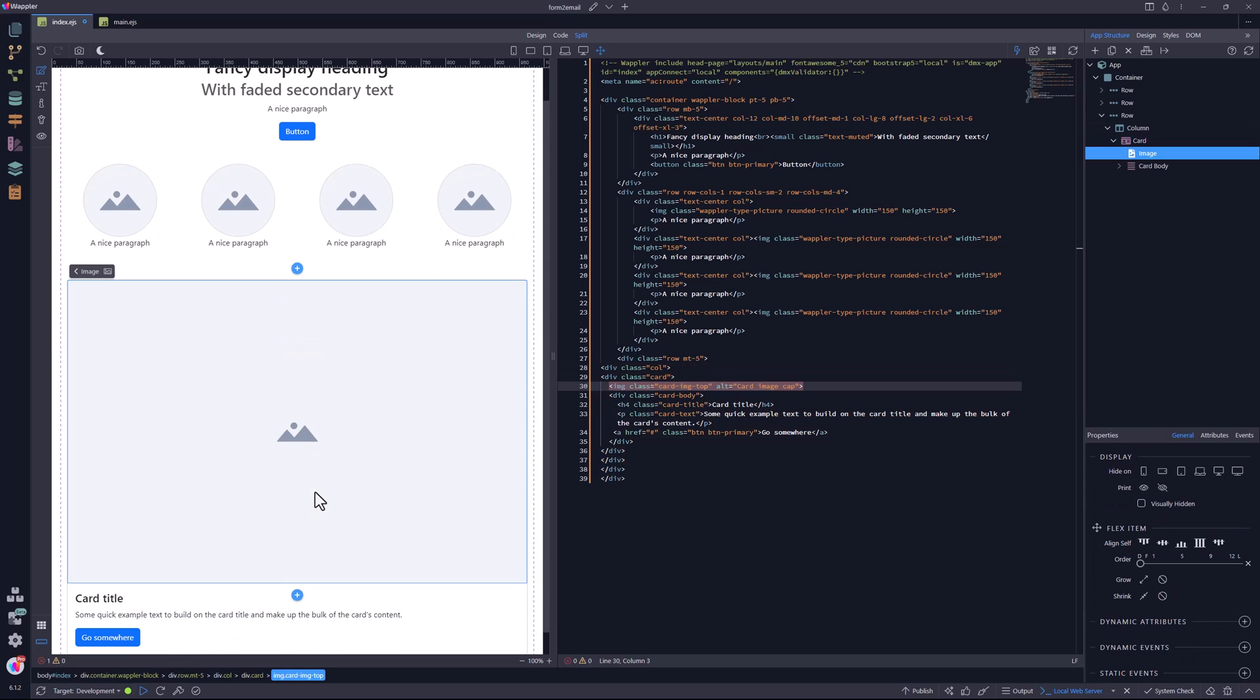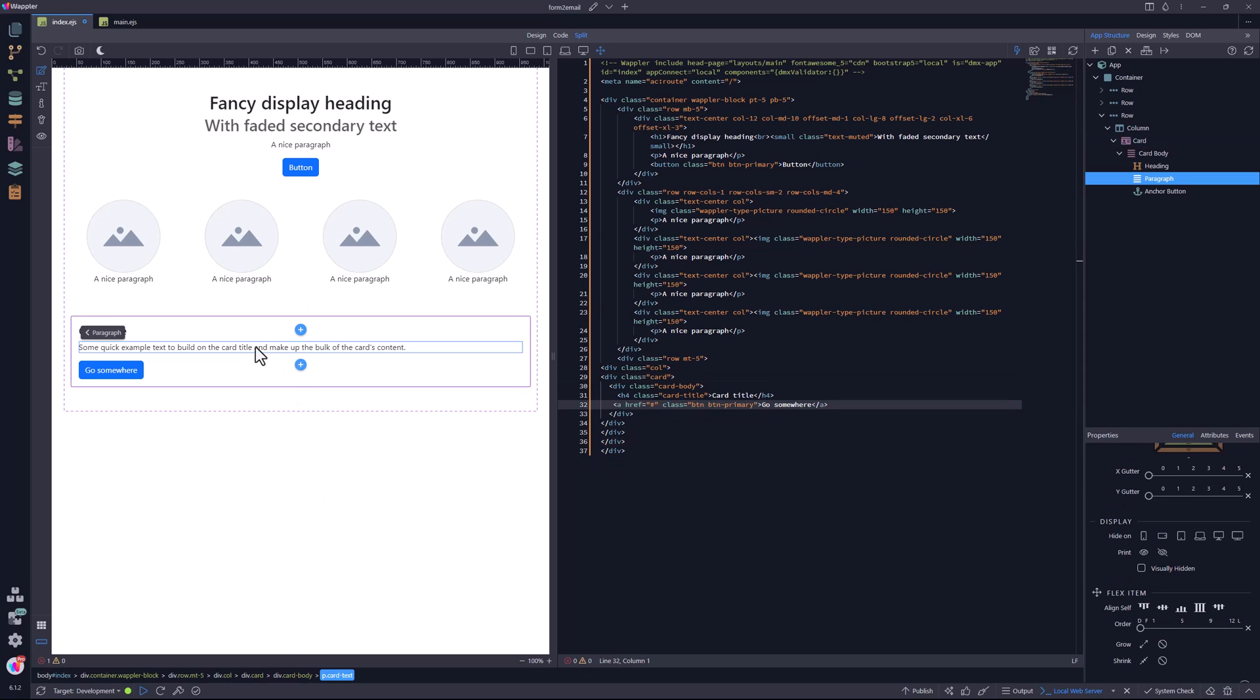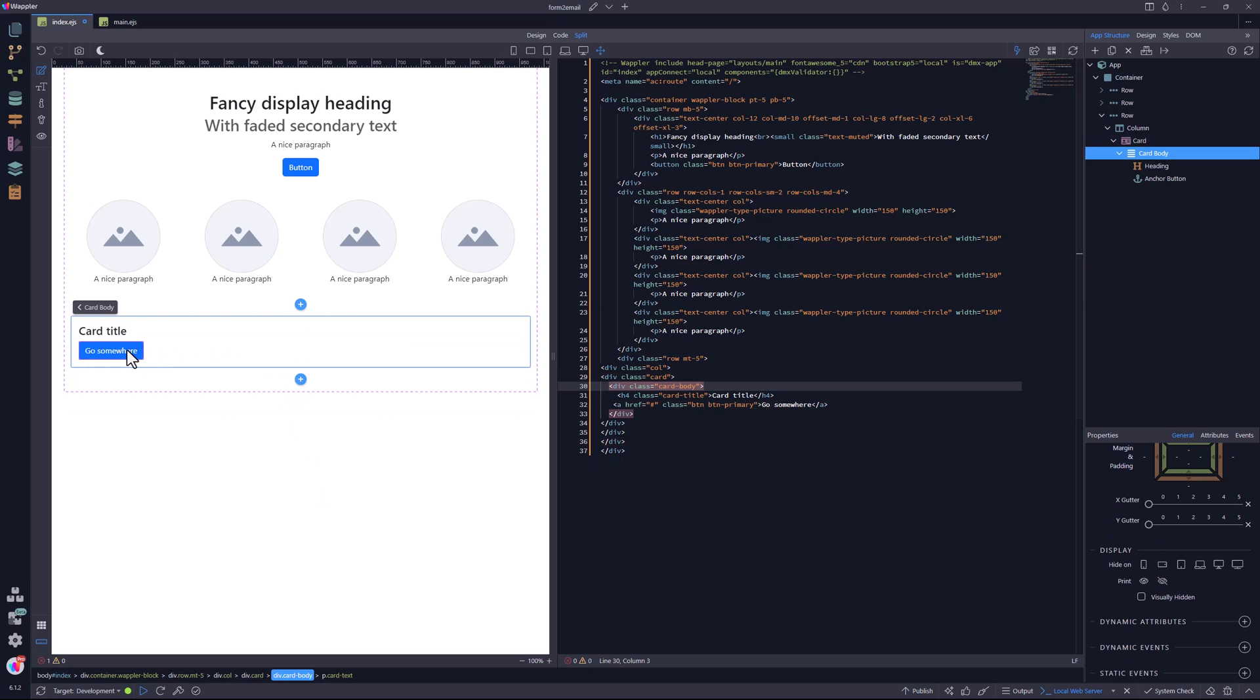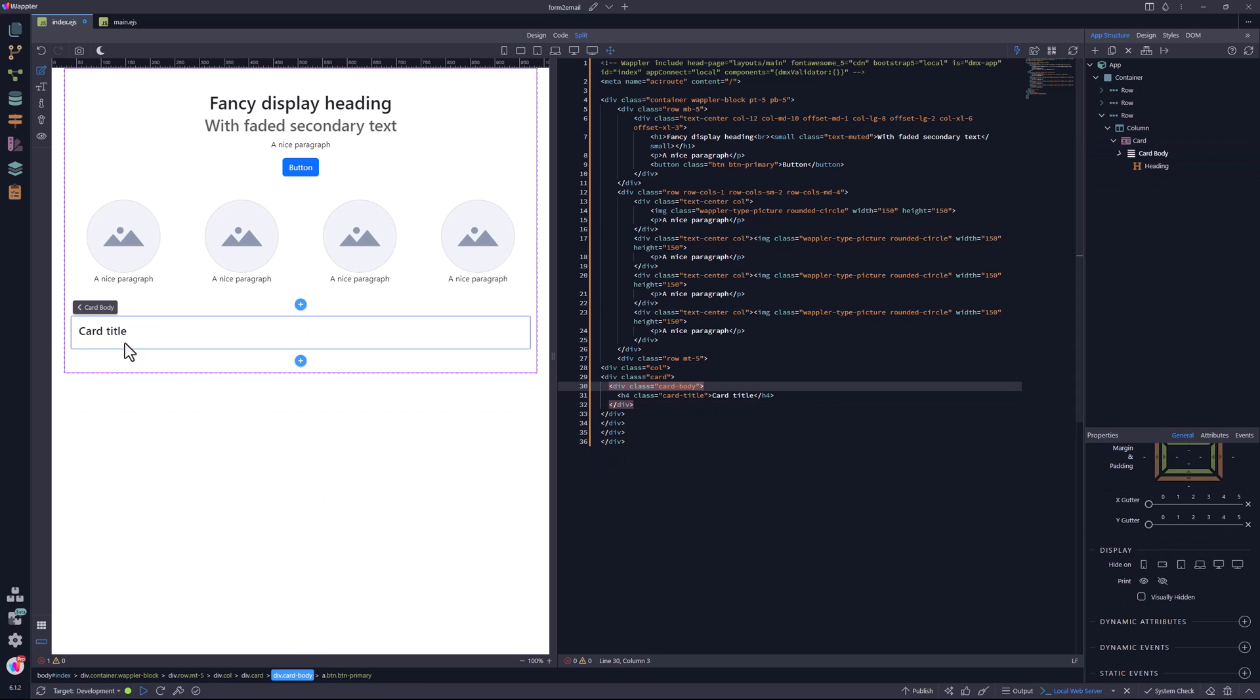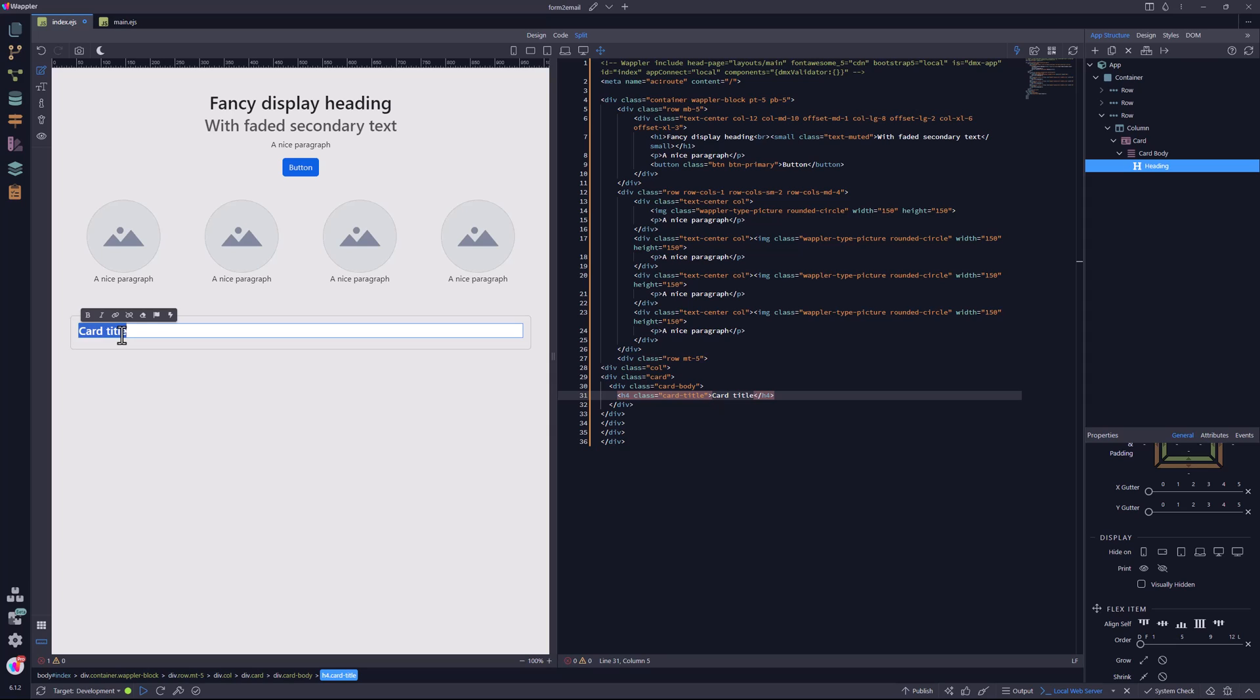I then delete the elements that are not required for this project, leaving me with just the title. The title text is changed to 'contact form'.